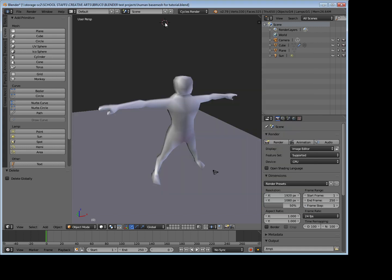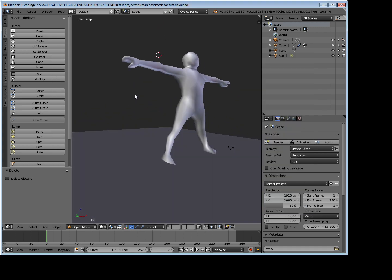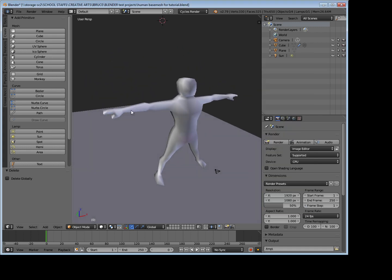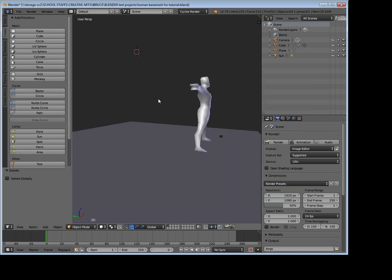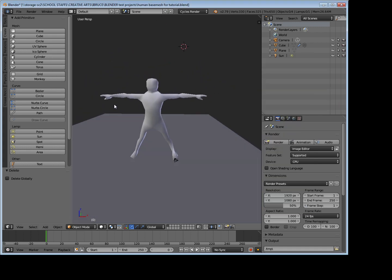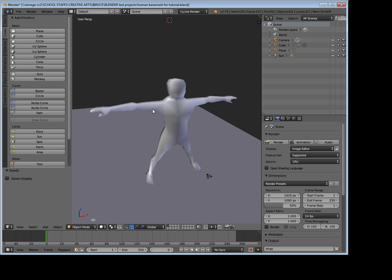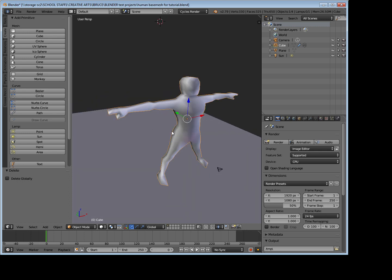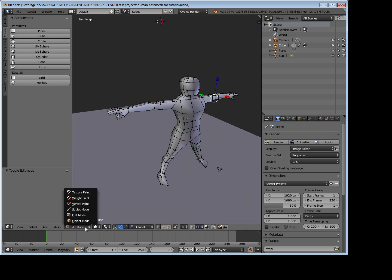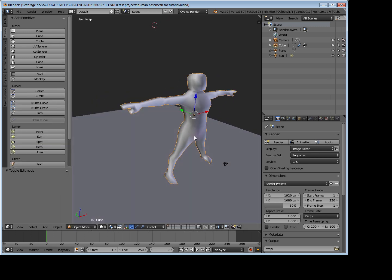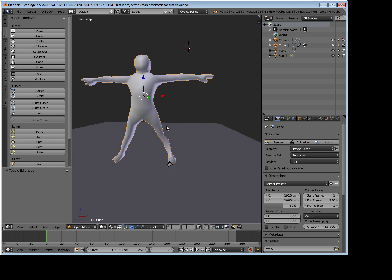So if we have a look, I've got my simple character model here that we worked on in a previous tutorial. Nothing much going on there, very basic, not the greatest topology.